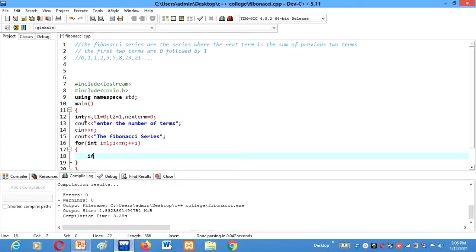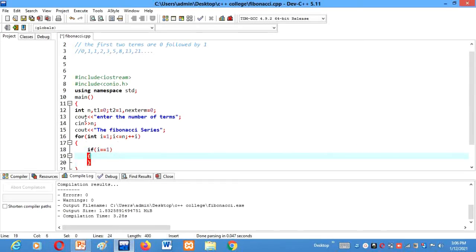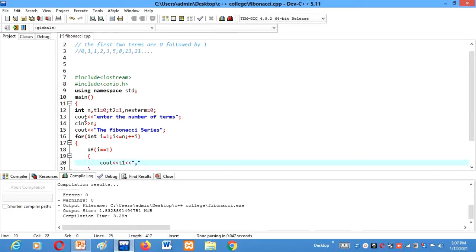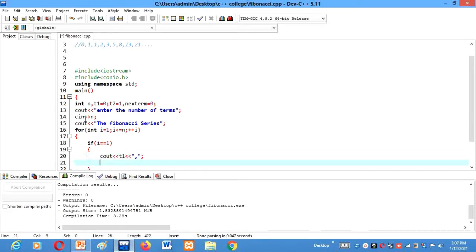After that, if i equal equals to 1, then the first term will be C out T1. Then we want commas. Then we will write a continue here.